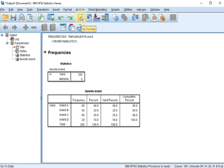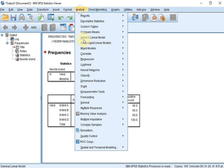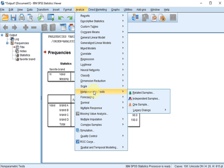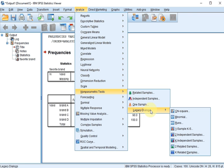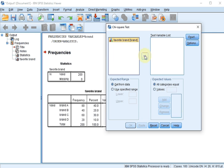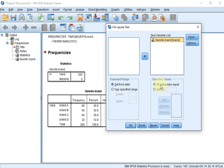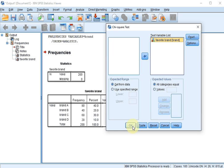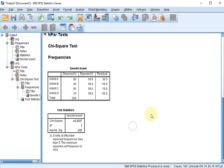This is under Analyze, Non-parametric Tests, and under One Sample or Legacy Dialogues, Chi-square. I'll use the legacy dialogues. Move this one up here. Expected values, I assume they're all equal. You could actually change that, but I'm going to assume they're all equal. Click OK.